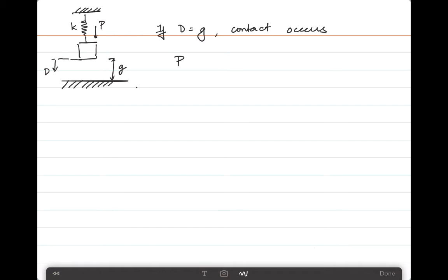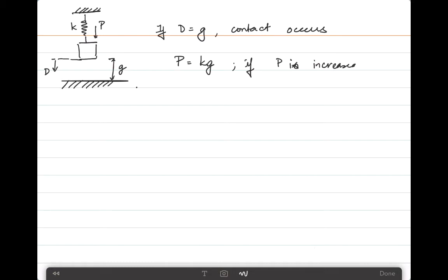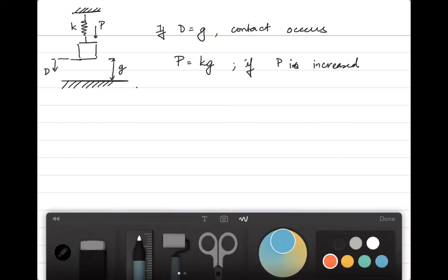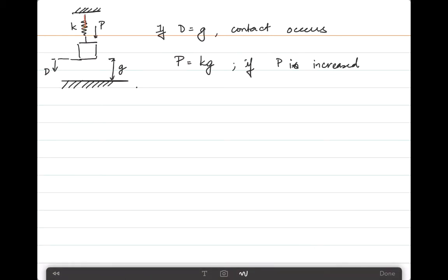The force applied on this object is K — the spring stiffness — times the distance G. The force therefore required for D to equal G is KG. If P is increased beyond this point, even by a large amount, nothing will change — the spring will stretch, the mass will come down and be in contact with the ground, and nothing else happens.